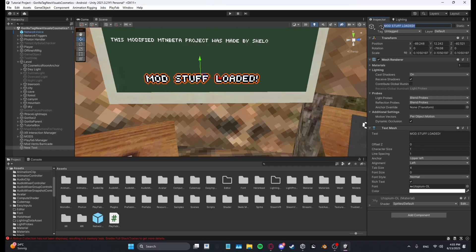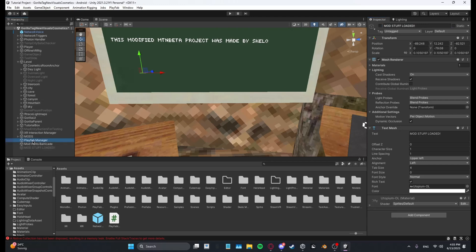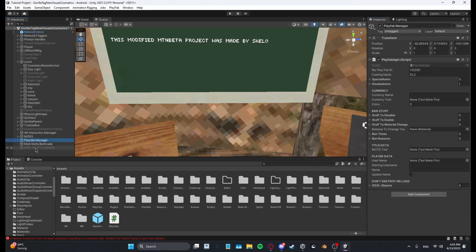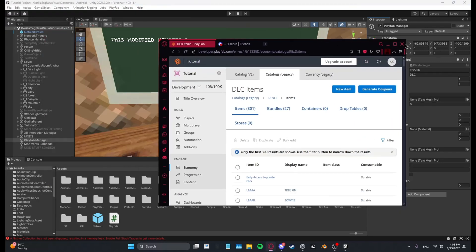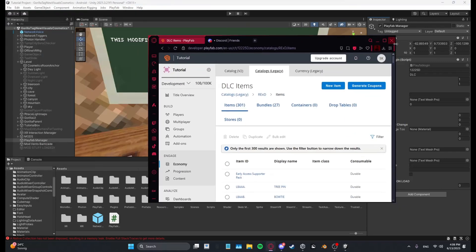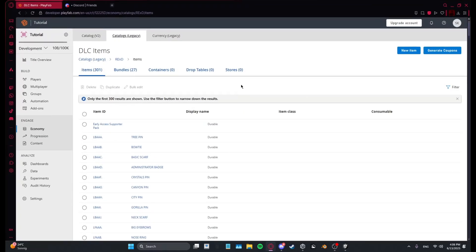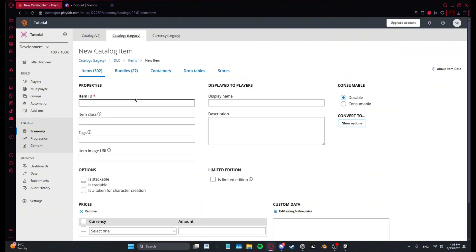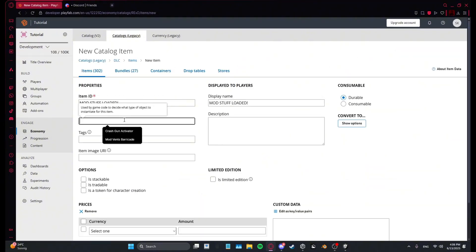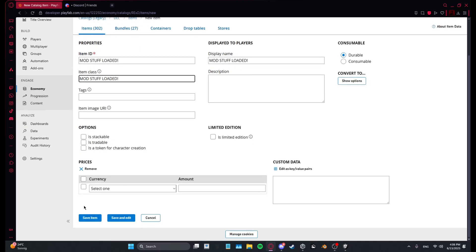And then what you want to do is disable this item. Then go to your PlayFab manager and drag it into special items. And then you want to come over here to your PlayFab again and then make another new item. Do item ID, display name and item class. Save. And you're done.